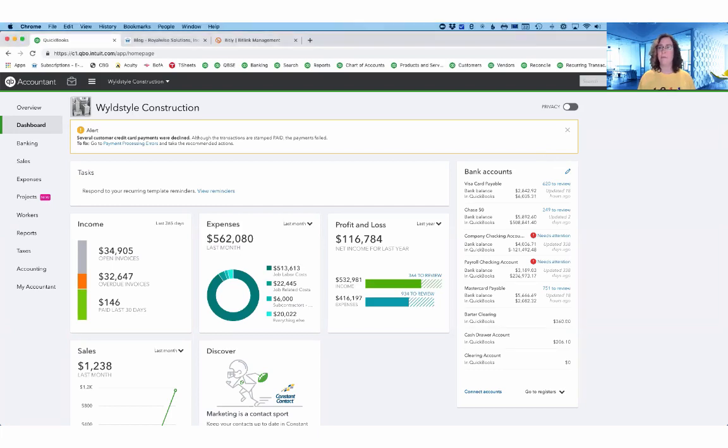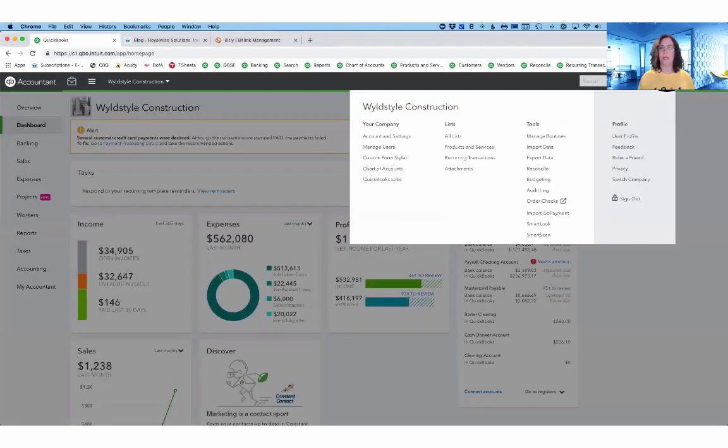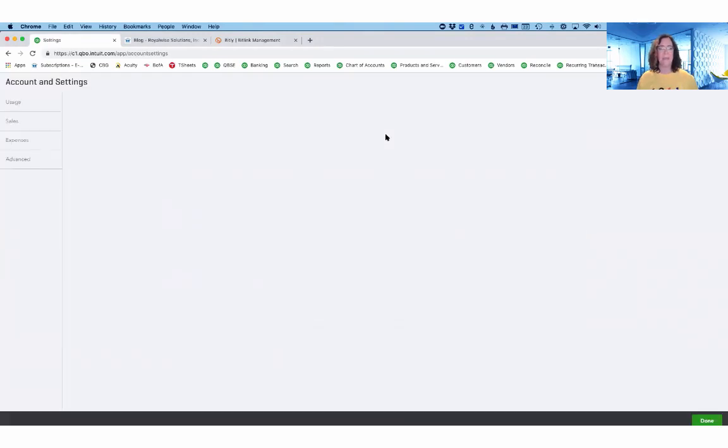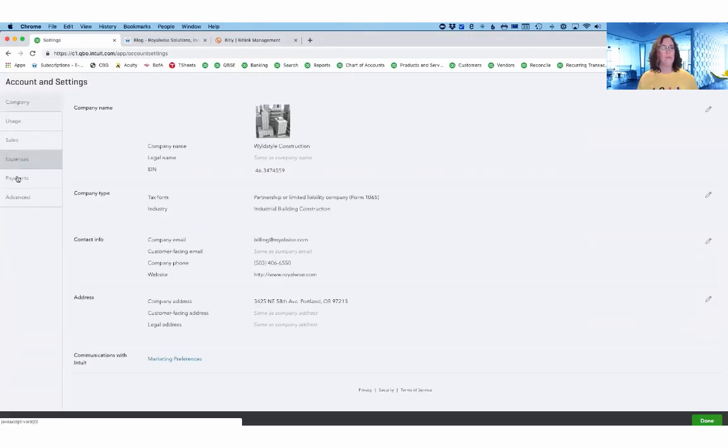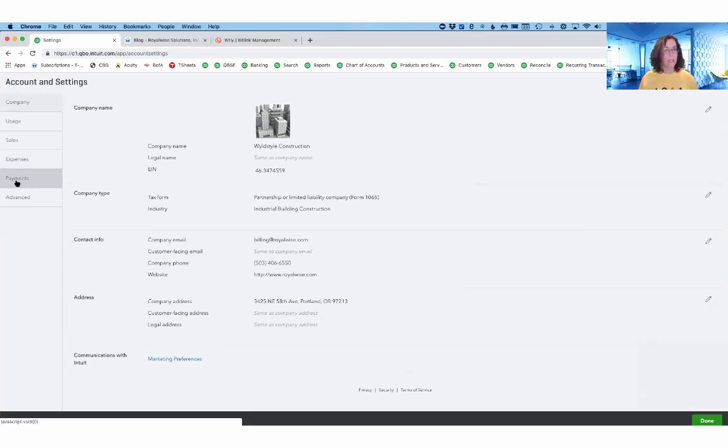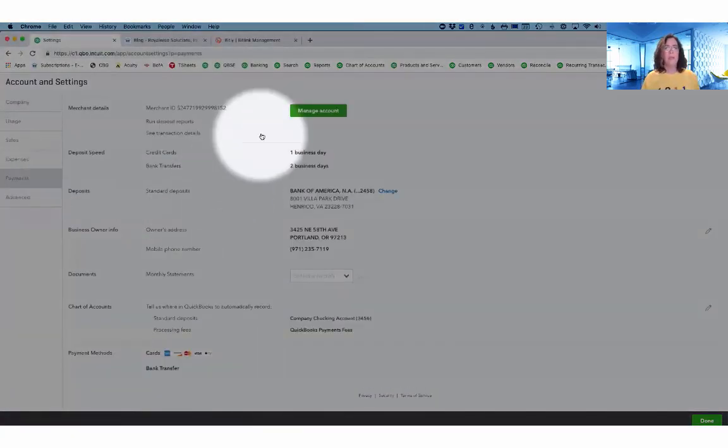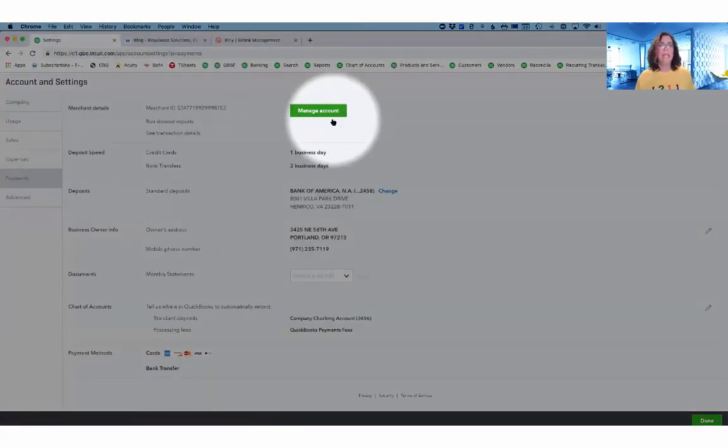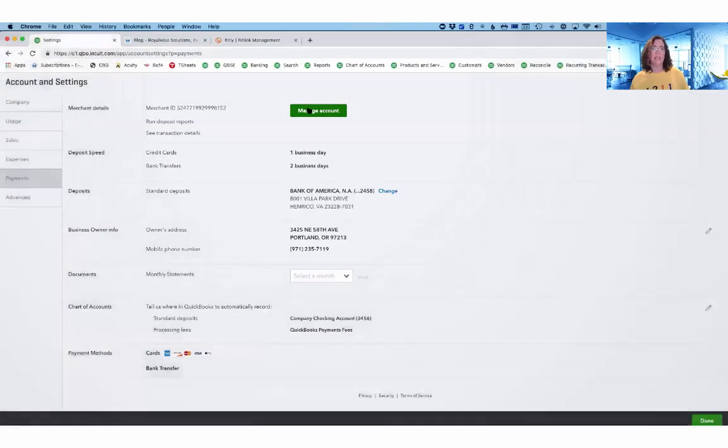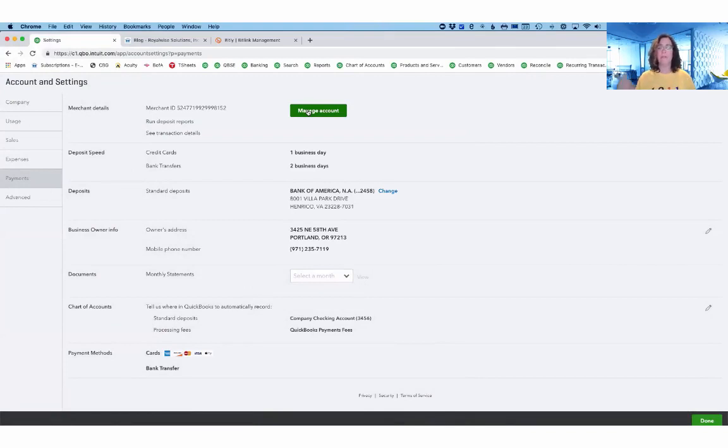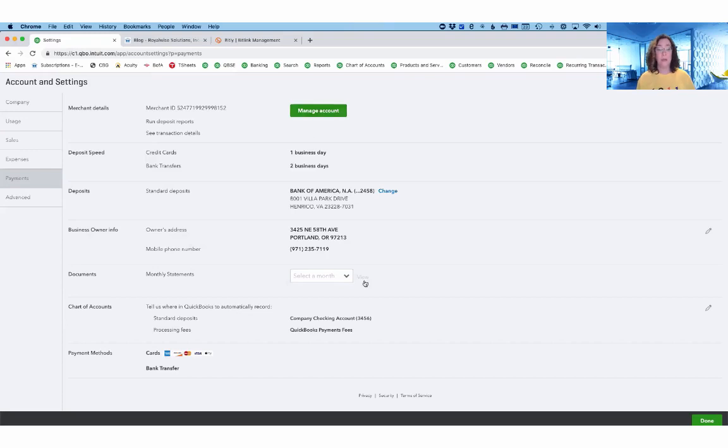So first, if I go up to the gear in the upper right-hand corner and then down to Account and Settings and then head over to the Payments tab on the left-hand side over here, you'll see a couple new things. One is that you can click the green button to manage your account and that takes you to merchantcenter.intuit.com, which is the main hub for your merchant services. But you don't have to go there now as much as you used to.